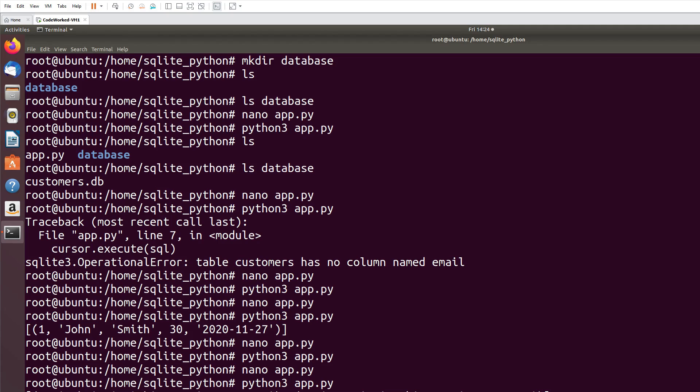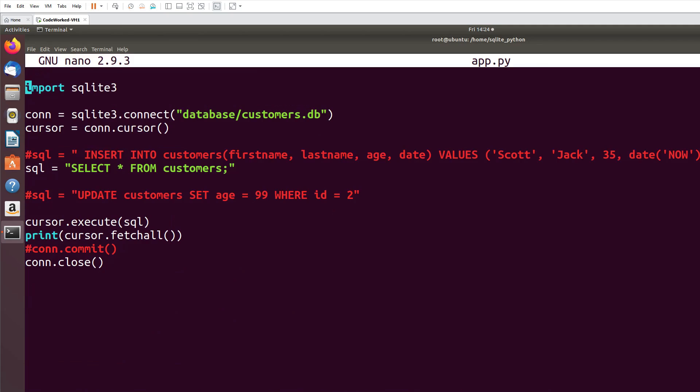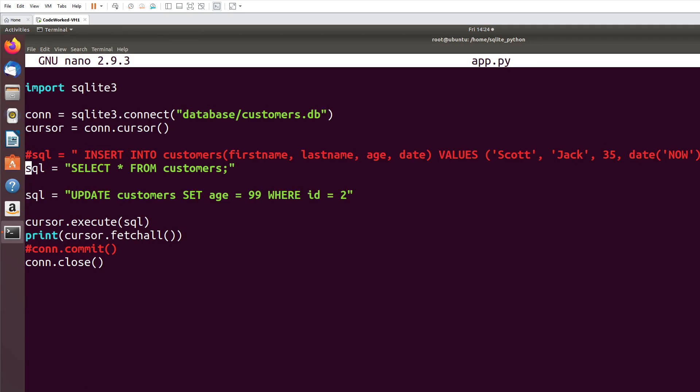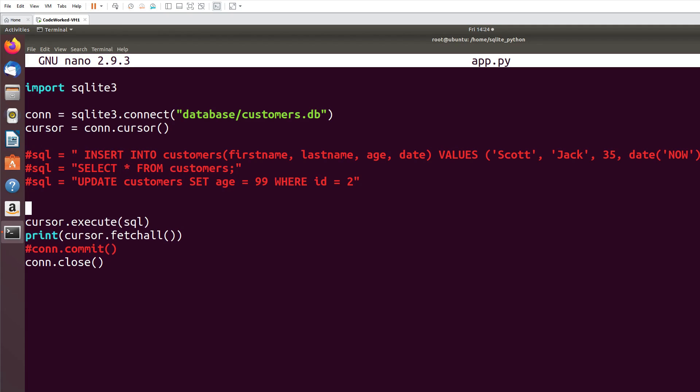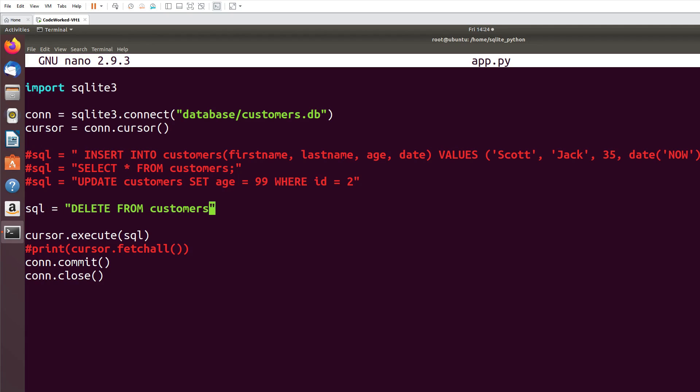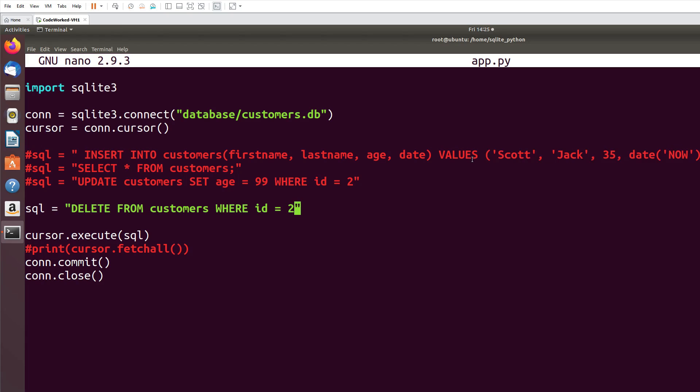Right, so we did create and update. Now I'm going to show you how we can do delete function. We will perform delete task now. Nano app.py. Let me comment out this one too. And I will need commit because I am changing in database. Now I will write query for delete: DELETE FROM customers WHERE id = 2. I will delete Scott's record. Scott's ID is 2.